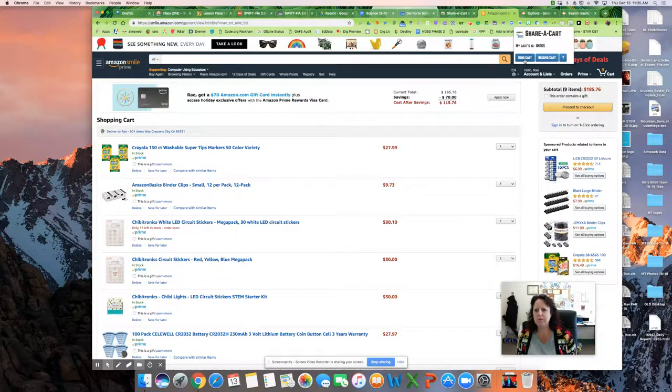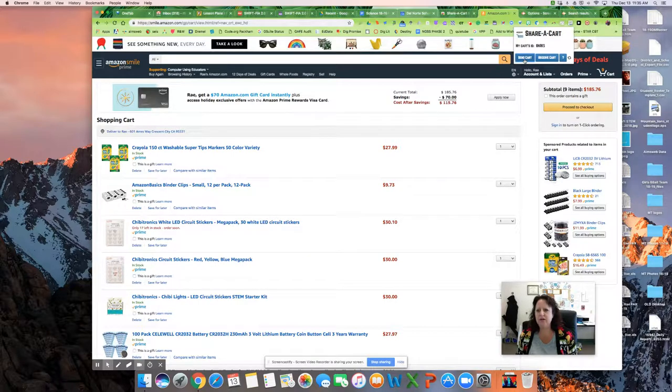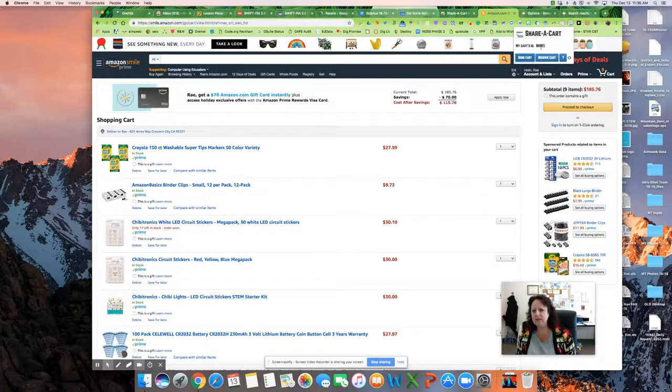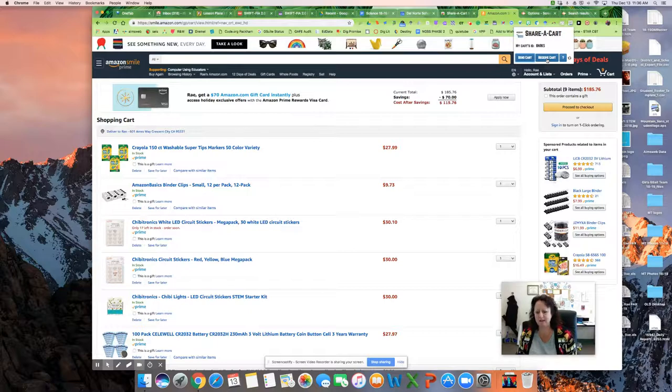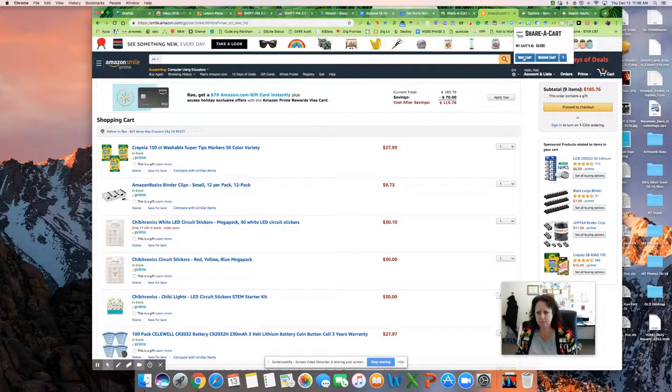So I'm going to click Send Cart to create the code, the ID code. And then I would do Receive Cart to enter a code so that I could share or receive someone's cart. So I just hit Send Cart again, and it gave me a new code.